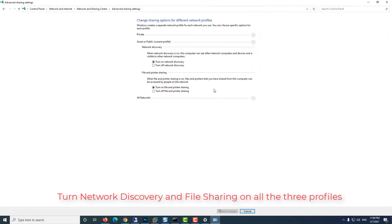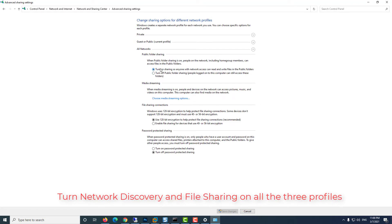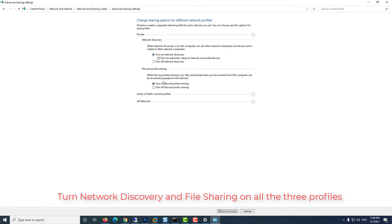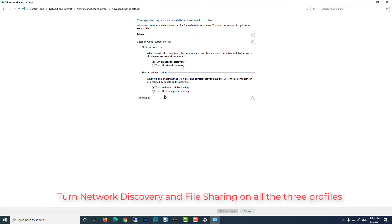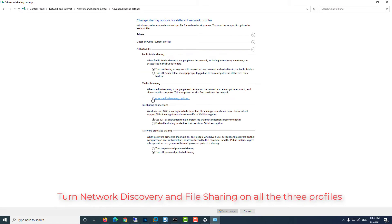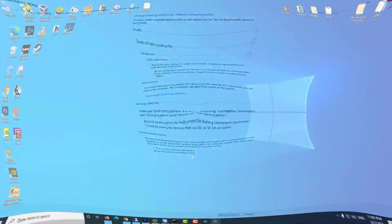On this page, you'll see three different network profiles: Private, Public, and All Networks. Turn network discovery and file sharing on for all three profiles. If you're worried about your privacy, you can do this on your current profile and it should still work. Click Save Changes.